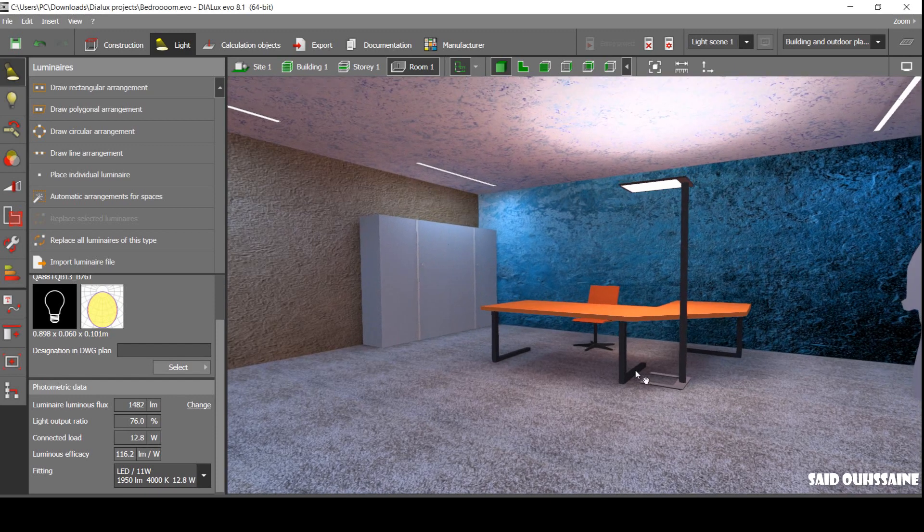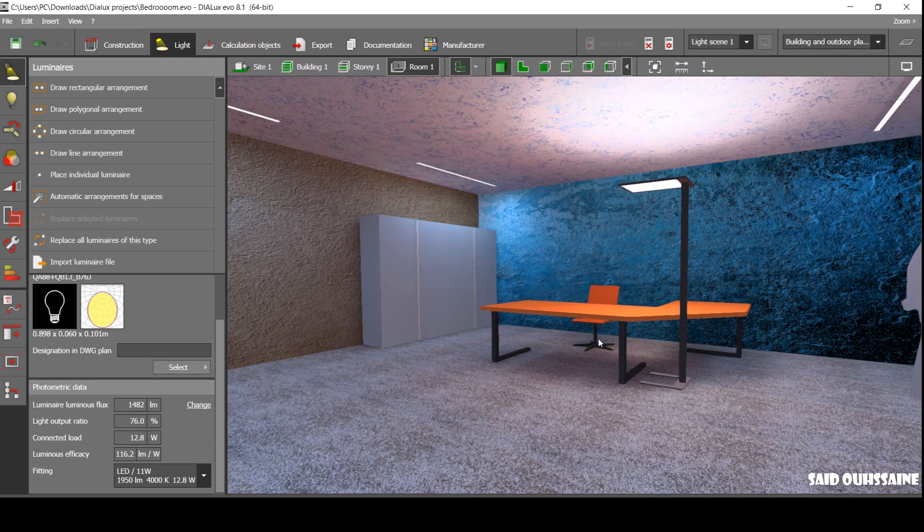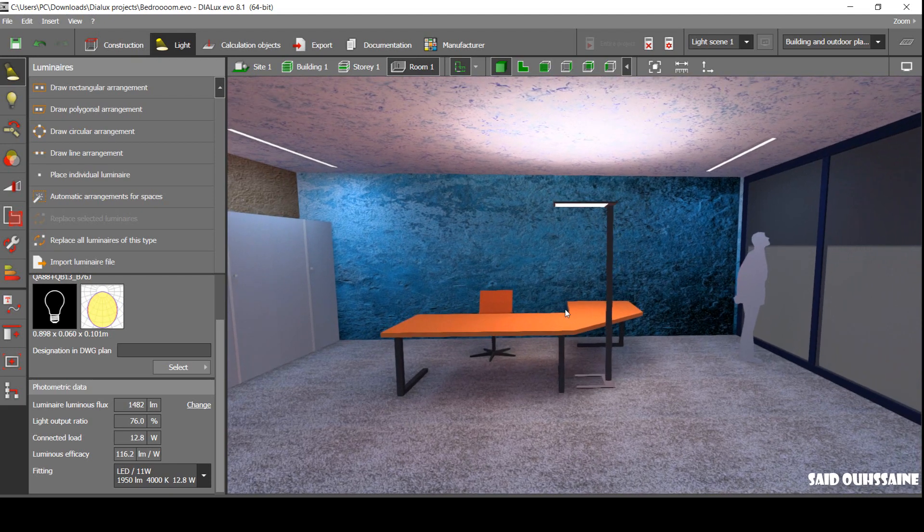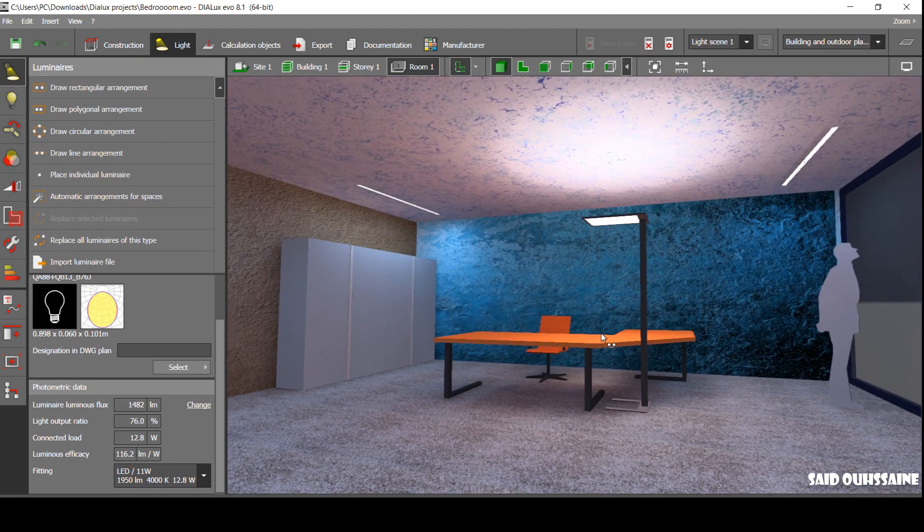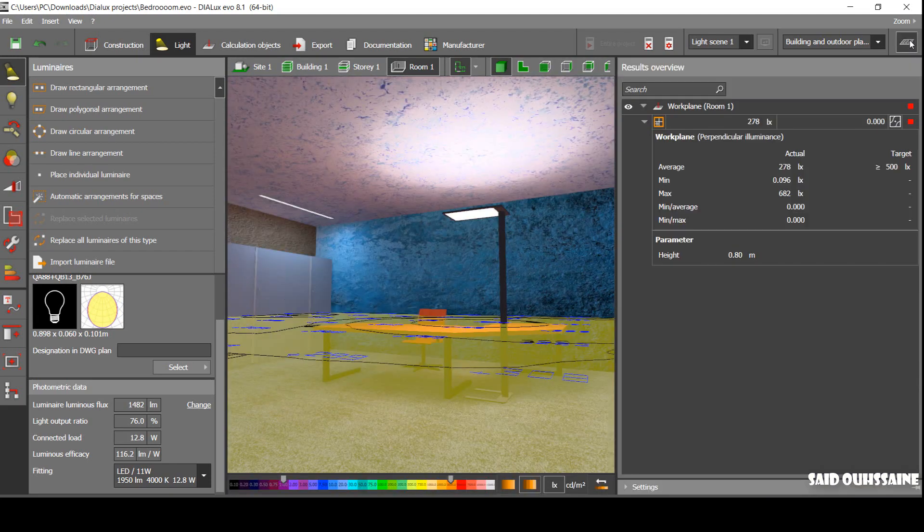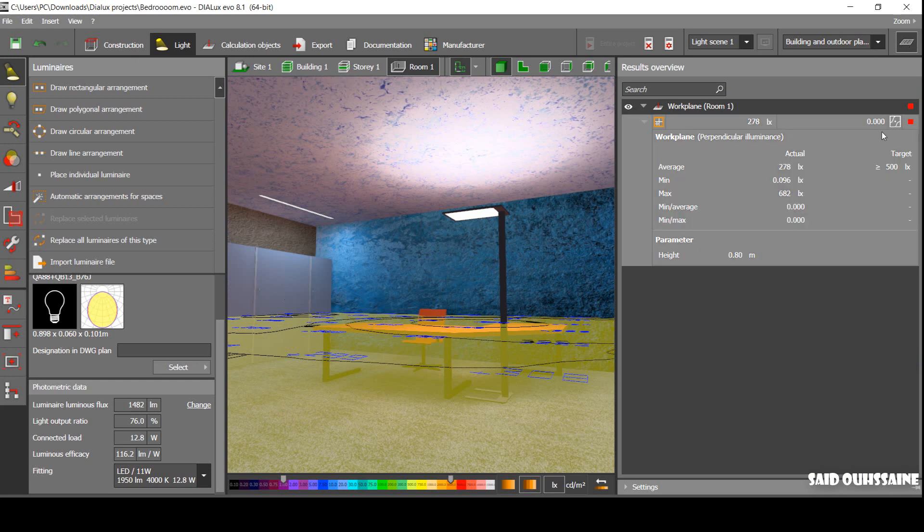Let's take this office as an example for our video tutorial. An office in European standards requires 500 lux in the working plane. This is the target, but we have 278 lux now.